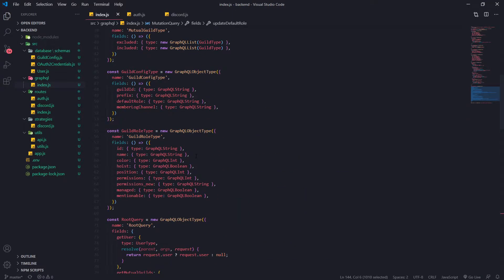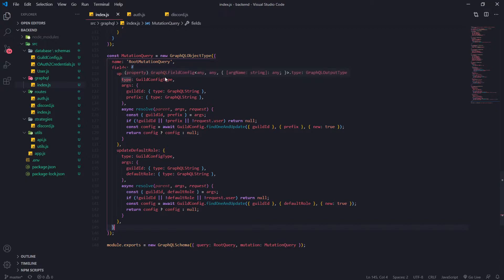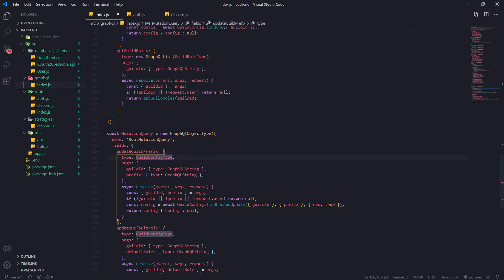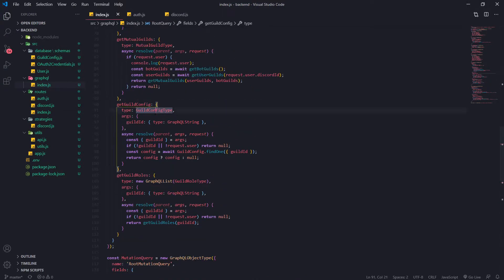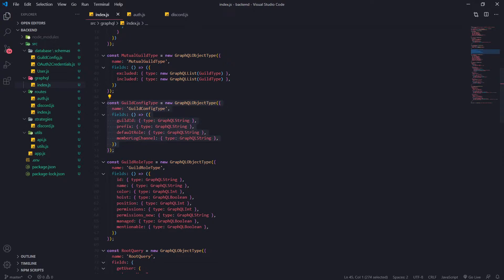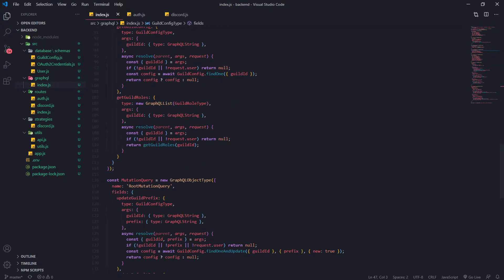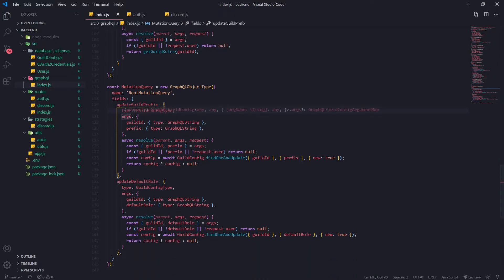You want to create your mutation query, which is going to have a very similar structure to your root query - nothing complicated. It's named root mutation query, same concept. We have two fields so far: update guild prefix, whose type is going to return a guild config type. The args take two parameters: guild id and prefix, and after that we have the resolve function.